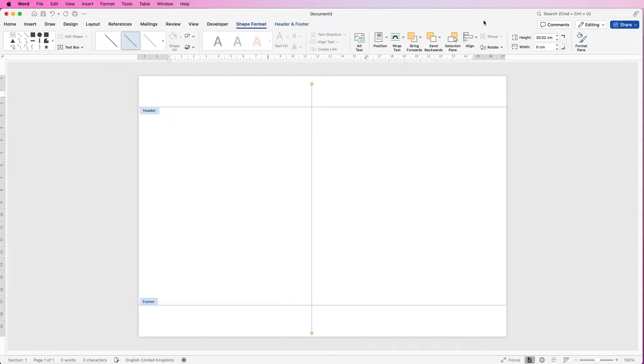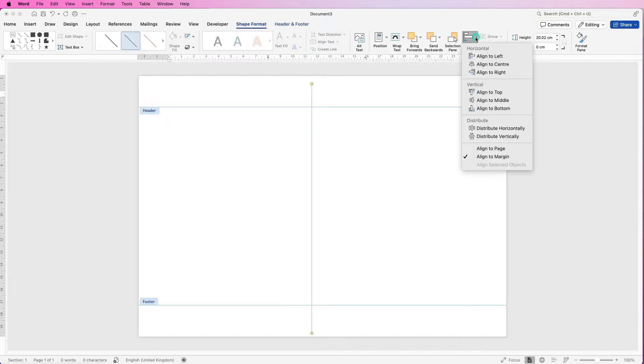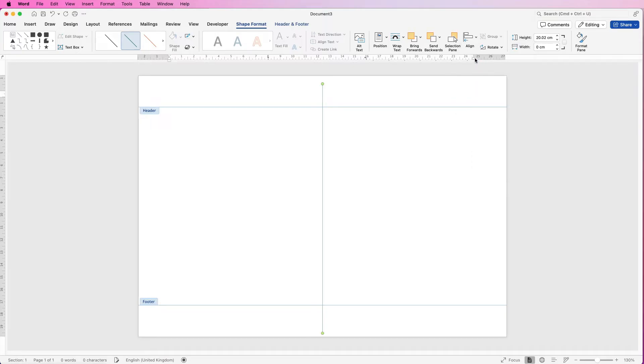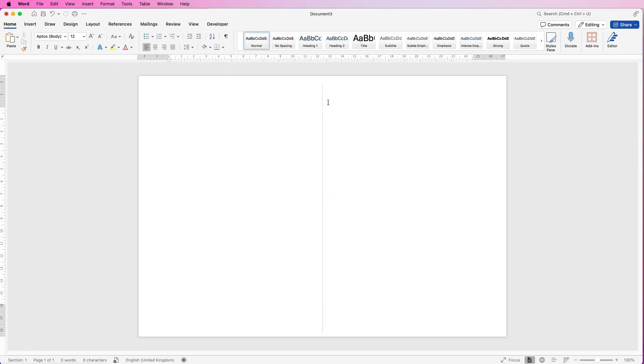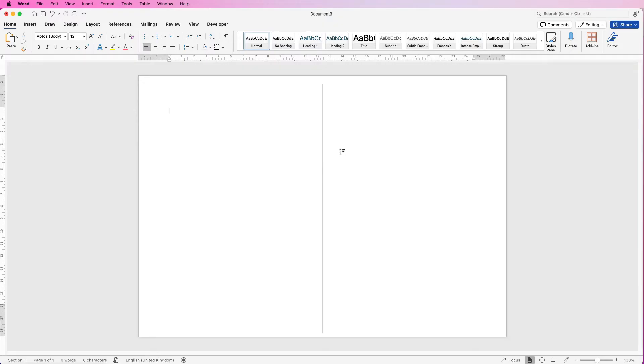Once you've done that go to the alignment tool and select align to center. That will align your line to the center of your page. Then if we just double-click in the main area here this line will remain but we can't move it, we can't select it and we can't interfere with it. Nothing that we then put inside this design will nudge or interfere with this line and that will just give us our guide for the center of our page.